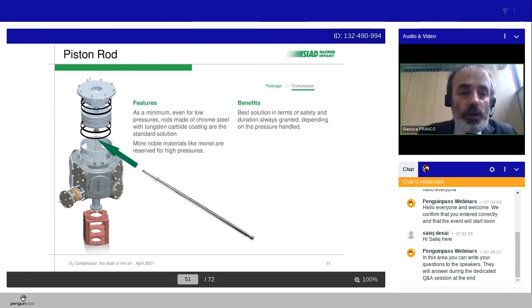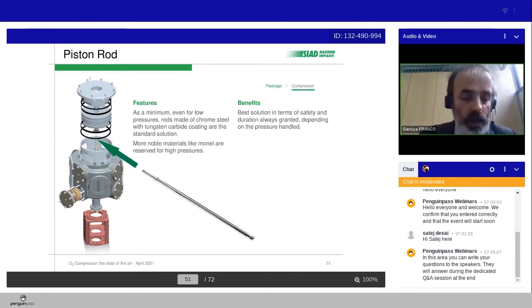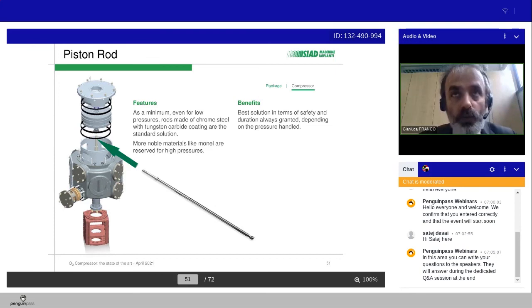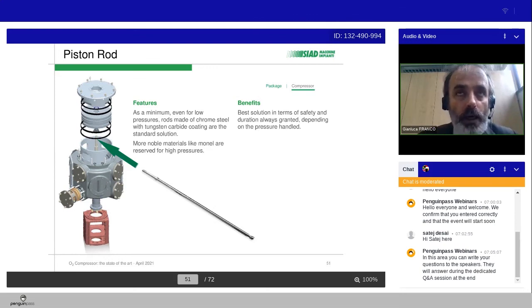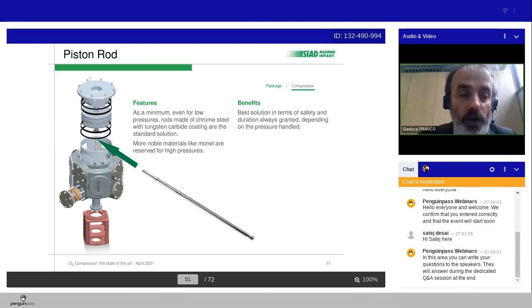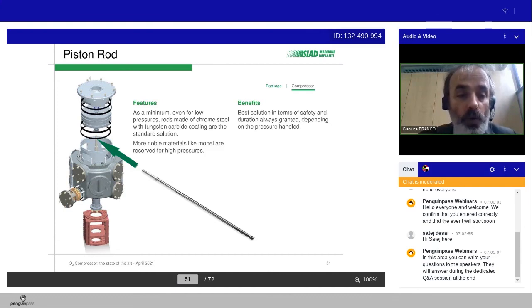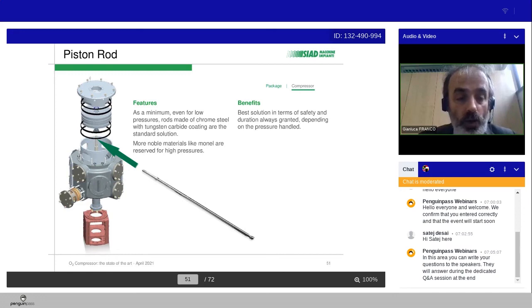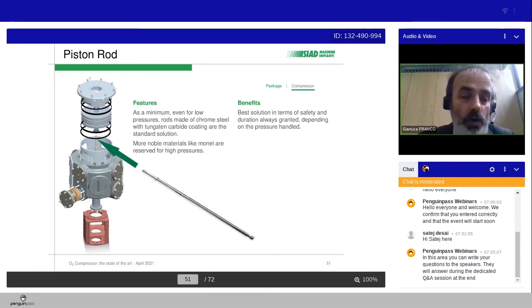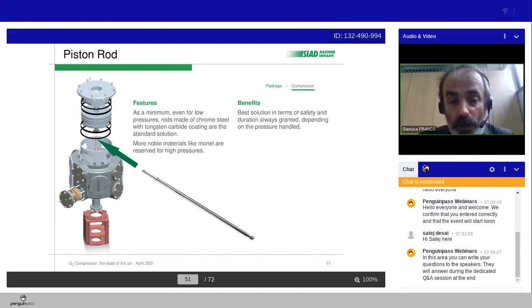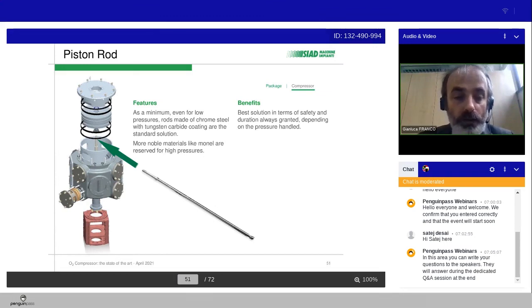About the piston rods, the size of the piston rods change according to the size of the compressor. So we can go from 25 millimeters for the smaller frame, the T-type, 75 kilowatts, up to the 60 millimeters of the P-frame, our big vertical frame. But as a minimum, even for low pressure, rods made of chrome steel with tungsten carbide coating. So this is the standard solution to increase the mechanical properties of the piston rod. More noble materials, like Monel, can be considered for high pressures. In this case, the benefit is the best solution in terms of safety and duration always granted, depending on the pressure handled.